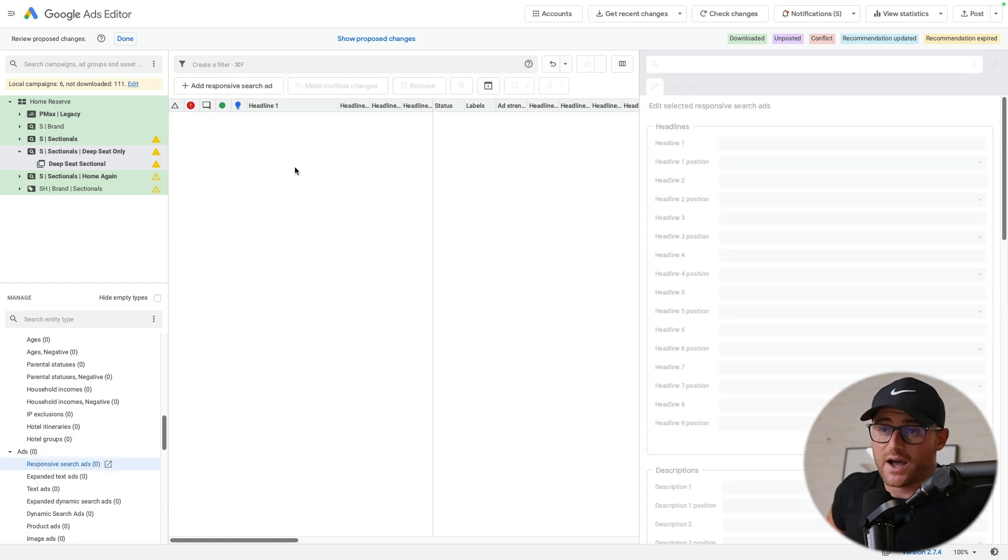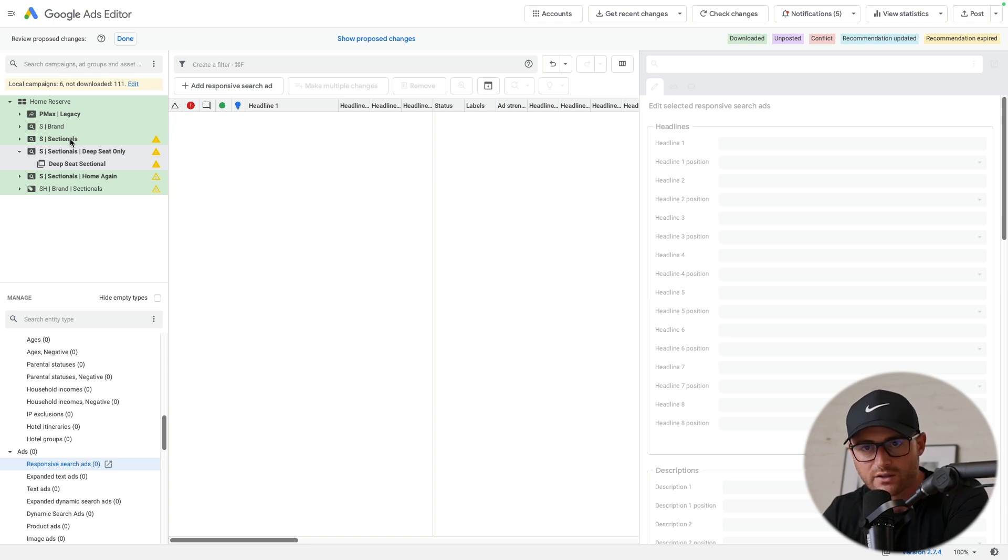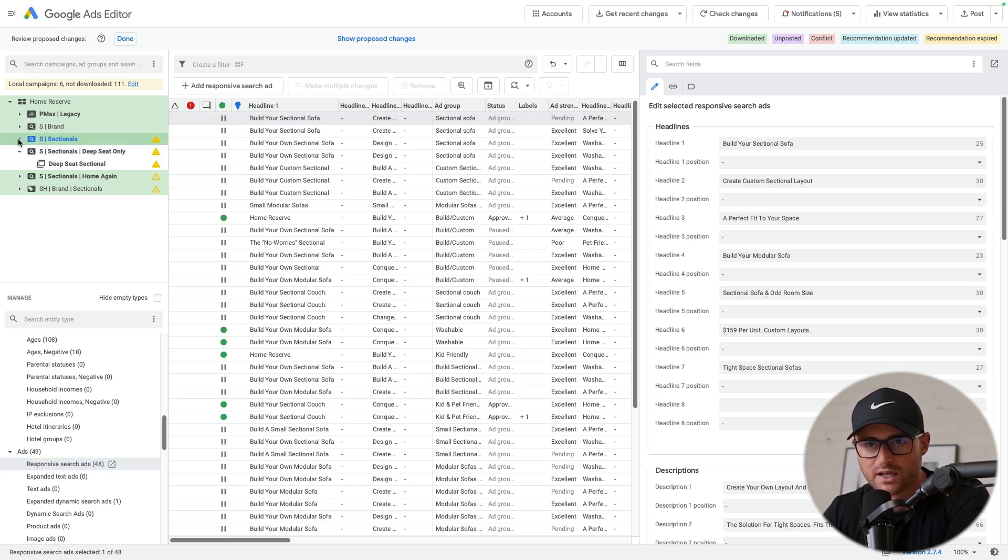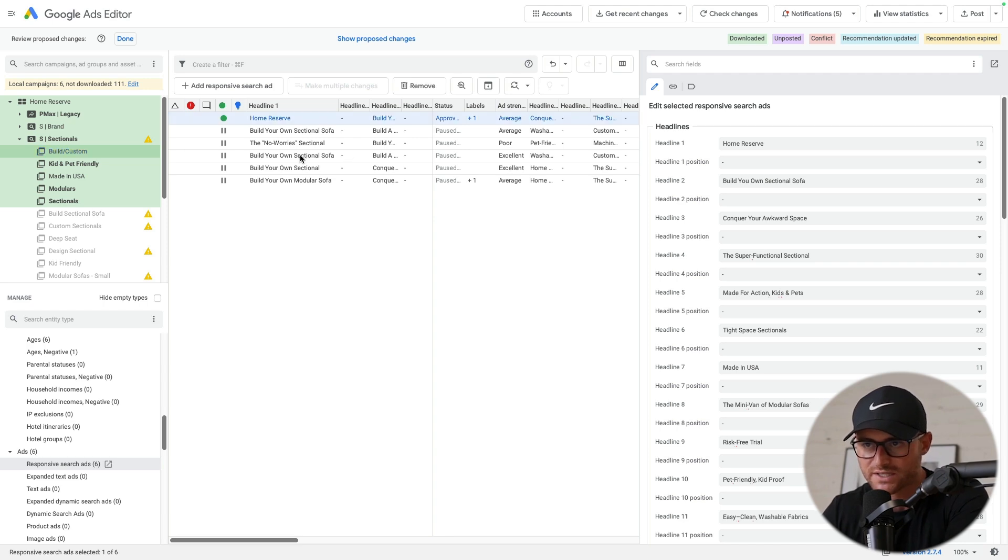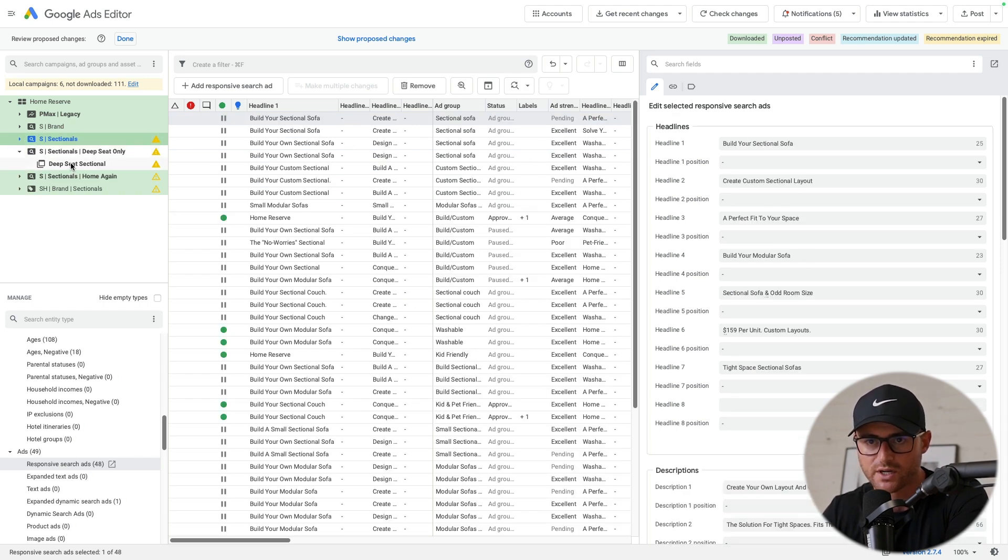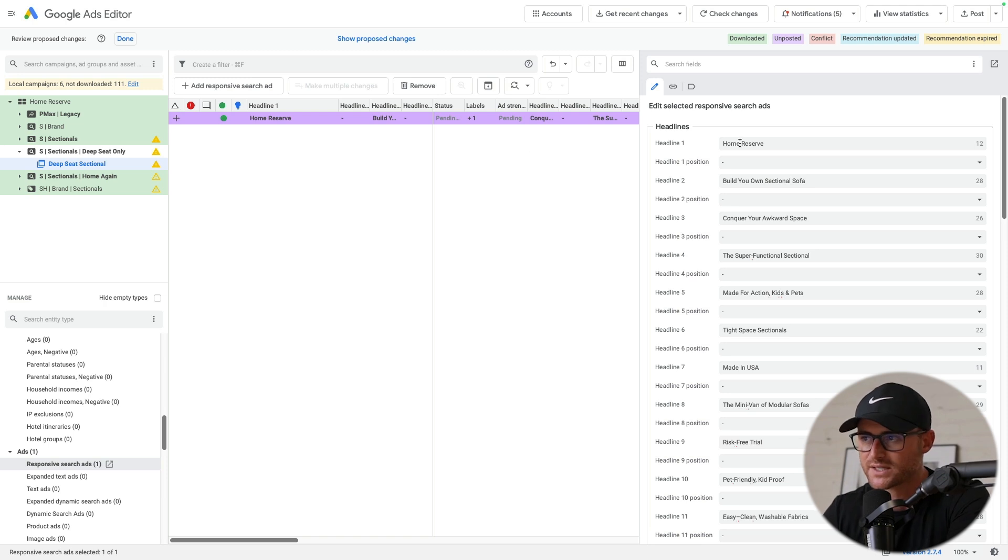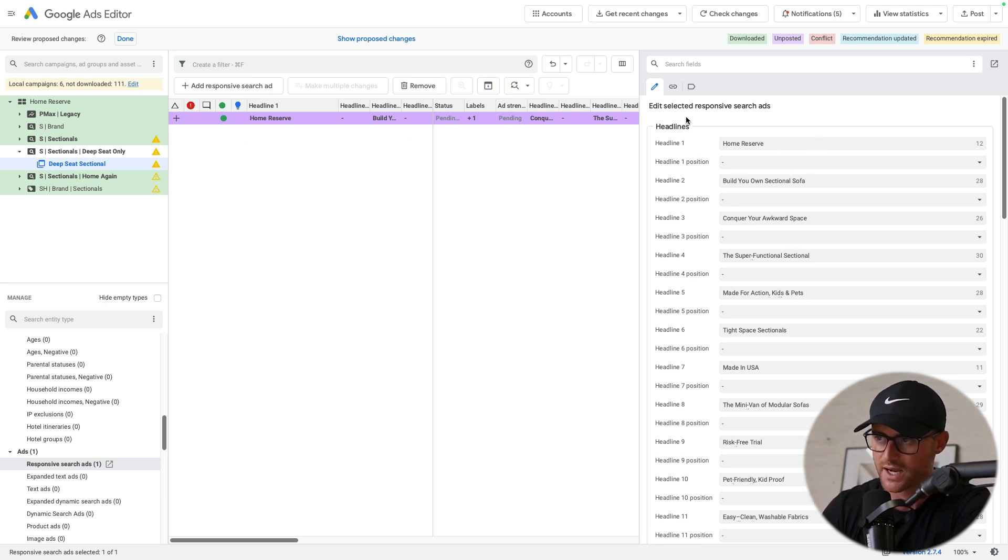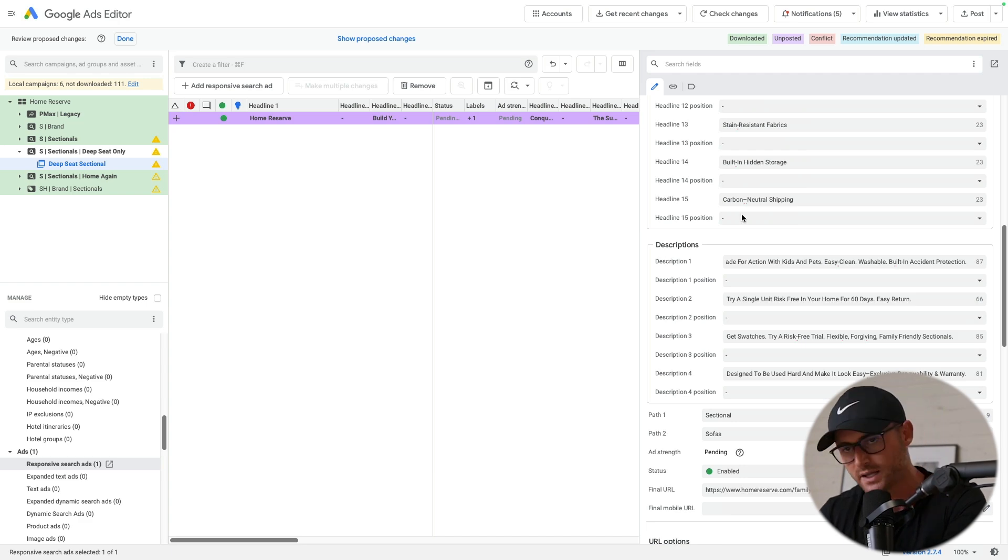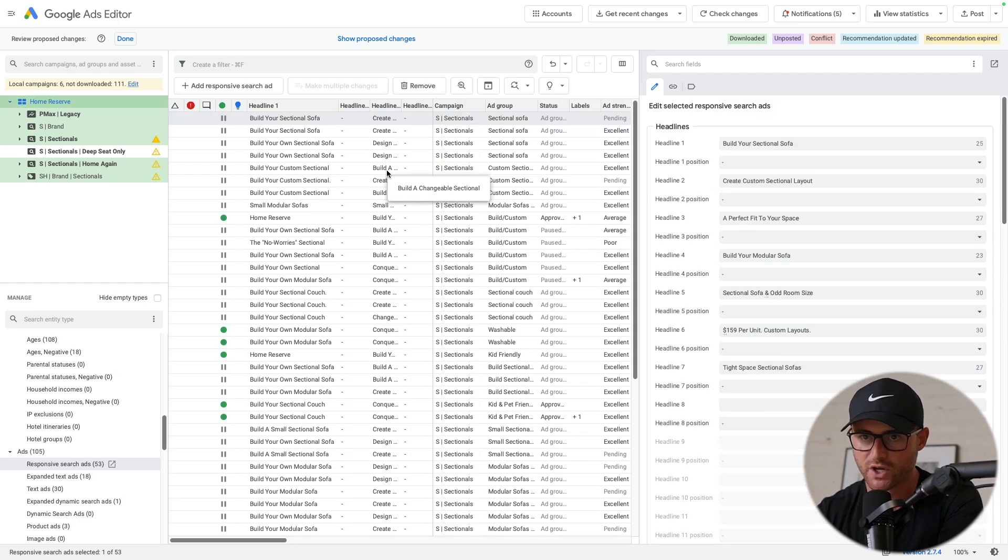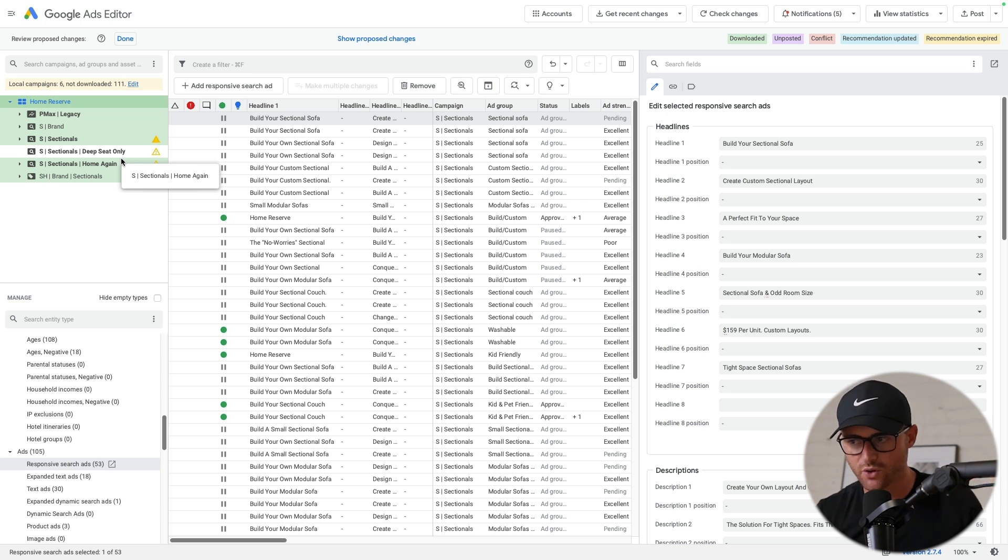Now, instead of creating a brand new ad here, I could go take one from my regular sectionals campaign. Because if let's say the ad copy is very similar, I just need to add more deep seat language here. Then I'm just going to copy and paste that over like I just did. And then come here on this right side and briefly go and edit that ad some more. So super simple. It's so quick.